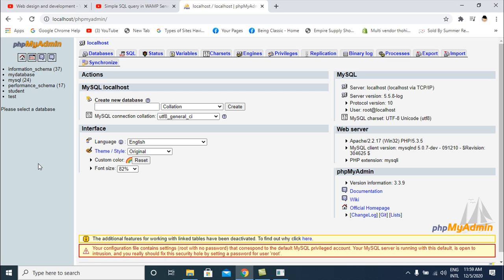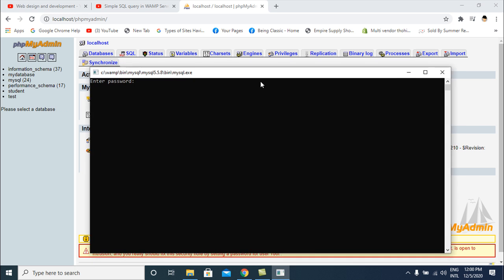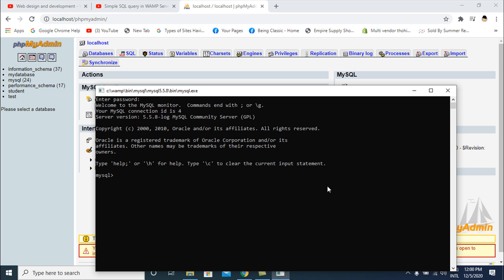You can see the databases in phpMyAdmin: student and test. I will create a new database in phpMyAdmin using the command line. I enter the password — we already know the local server password is null and username is root. I click enter.